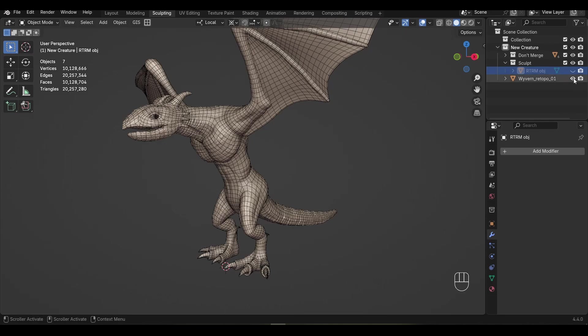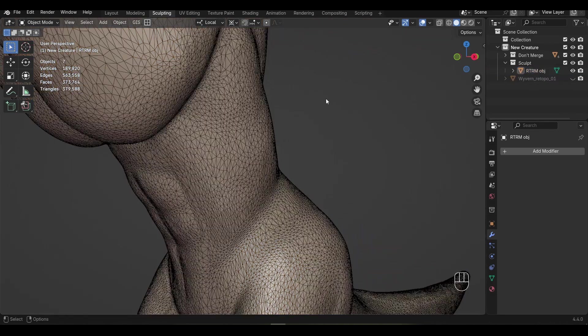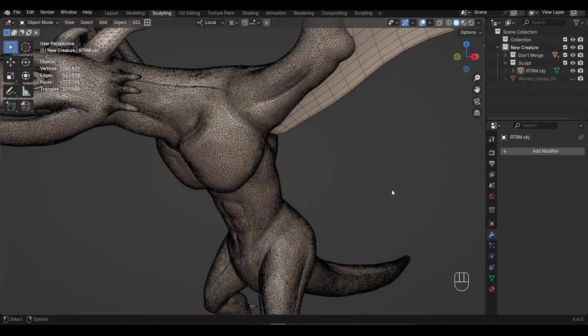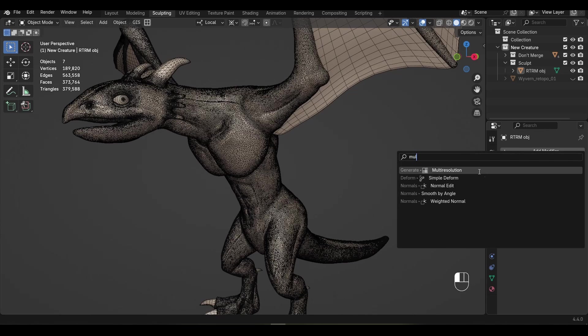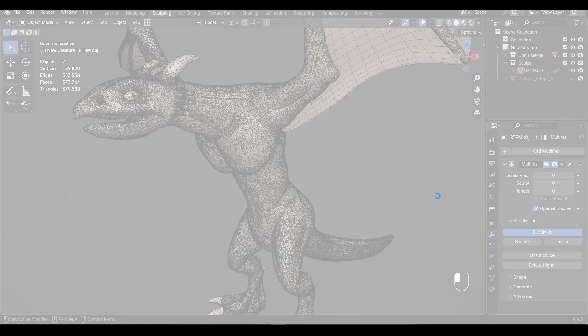Here's a sculpt that hasn't been re-topologized yet. If we turn on wireframe, you can see the geometry is very messy. If we add a Multi-Res Modifier to this, Blender drags to a crawl. Sculpting on this really isn't an option.